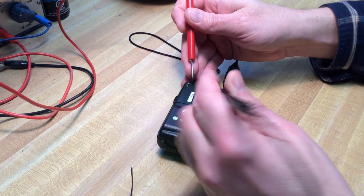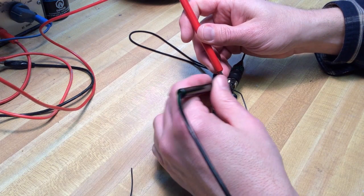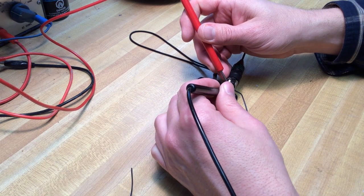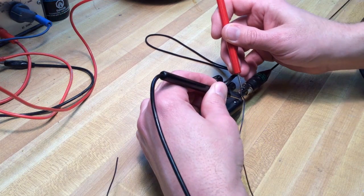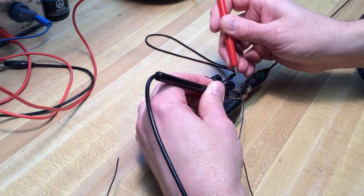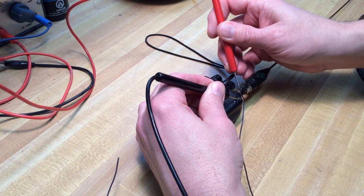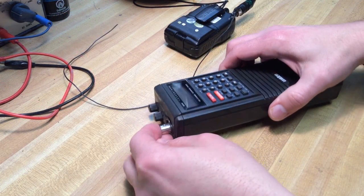Another option is to connect the counterpoise wire to a screw on the back of the radio, but you want to make sure there's continuity between that screw and the base of the antenna, the ground side of the antenna, or else it won't work.